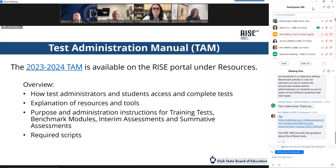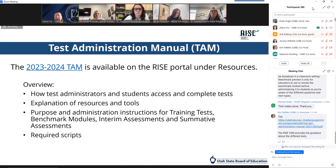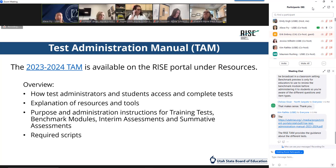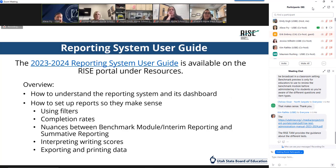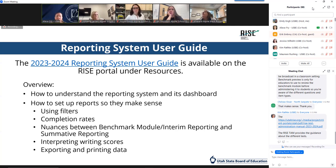Anyone administering summative tests should read and familiarize themselves with the appropriate sections of the TAM that apply to their user role, especially because reading the TAM scripts verbatim is required for summative assessments. The TAM is designed to allow for printing by specific user role, so teachers or proctors don't need to print the whole thing. The reporting guide helps give direction for interpreting scores, setting up your reports, and how to print ISRs — parents need to be notified of their students' scores within three weeks of test completion. That's a really important piece.